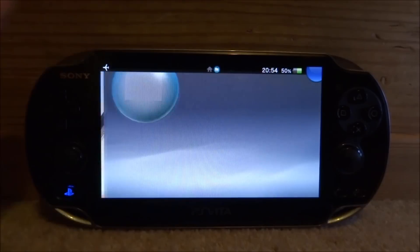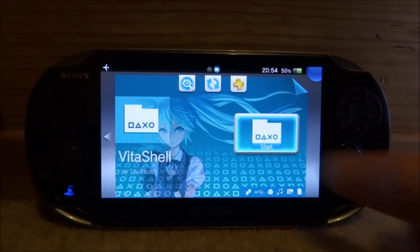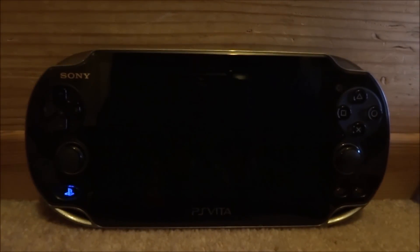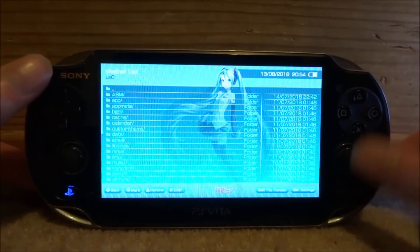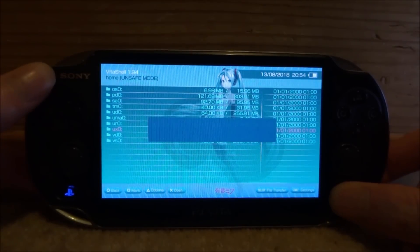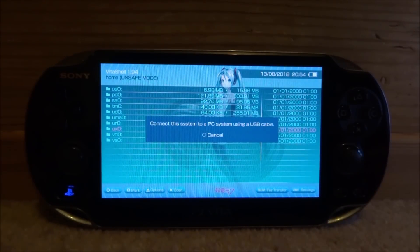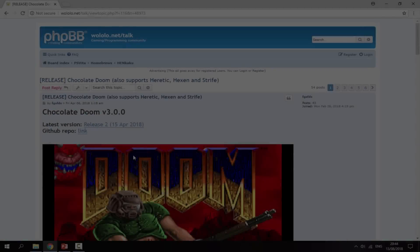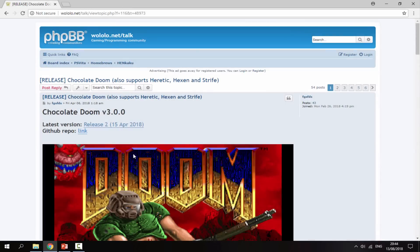If you guys are interested, all you want to do is open up VitaShell. I'll be using the USB connection in this video, so all you want to do is press Select, connect your PS Vita to your PC, and I will show you guys what to do next.